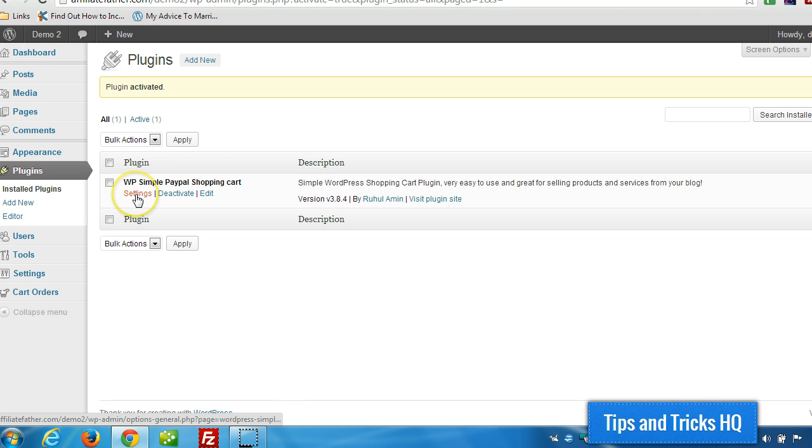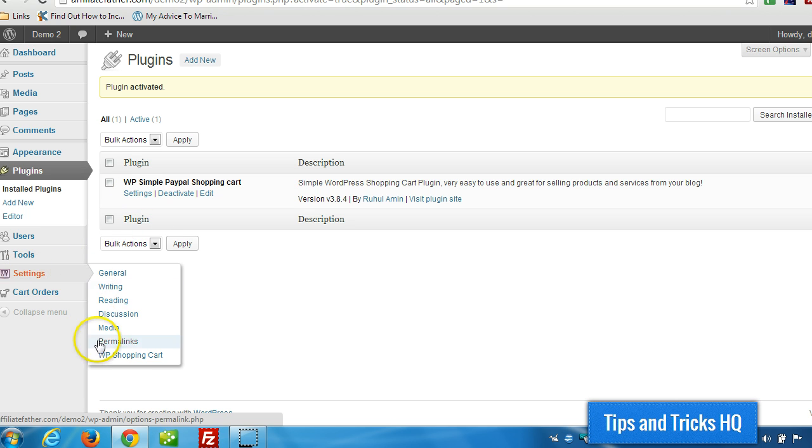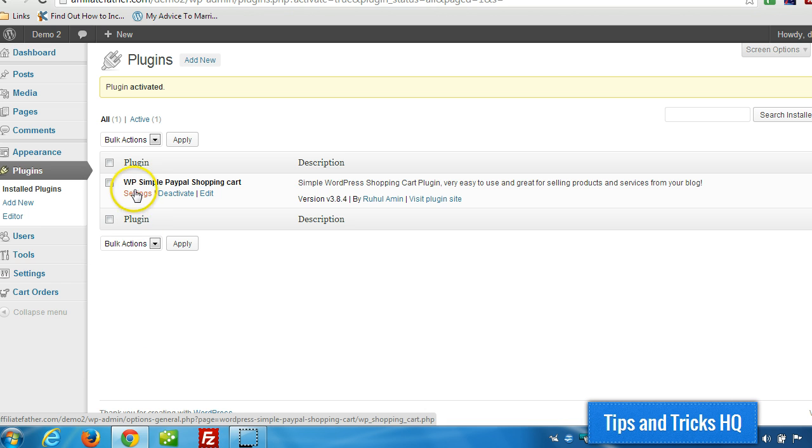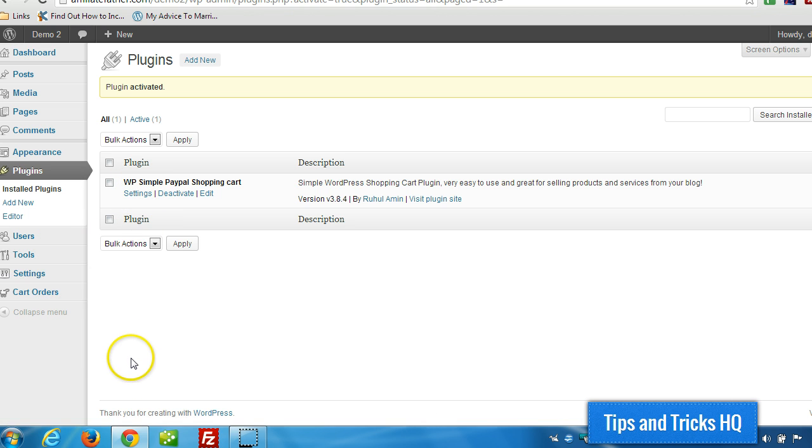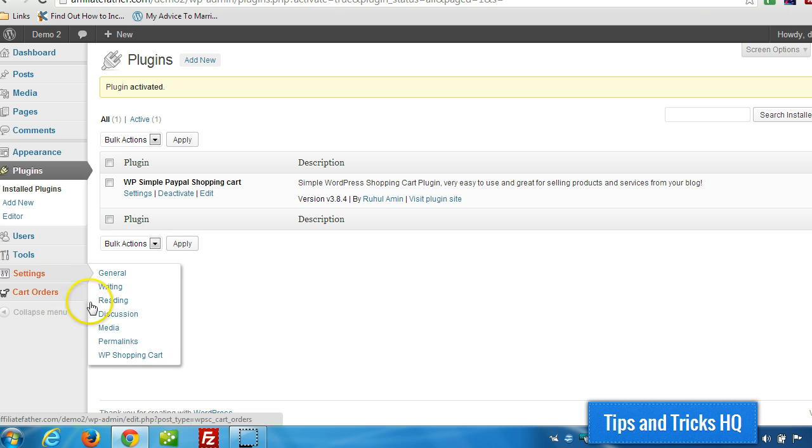Now we're provided with a settings menu here, we can also access that from Settings and then WP Shopping Cart right here, and it will go to the same place as this settings link here. So I'm going to click that.